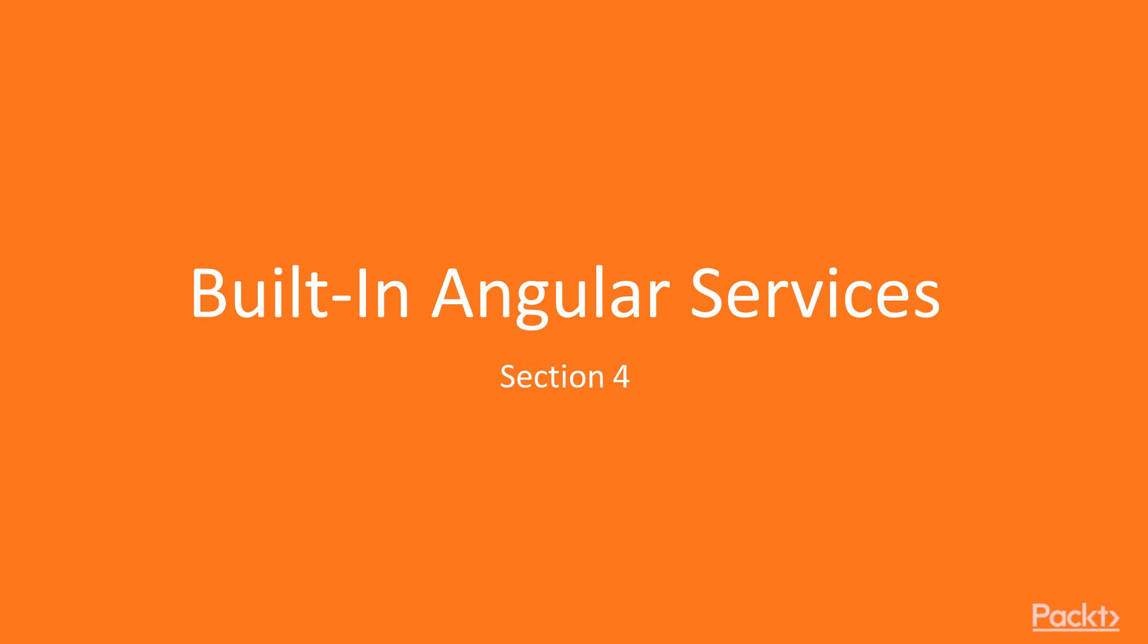Hi, welcome back. In the last section, we looked at observables and promises. In this section, we're going to look at the built-in Angular services.